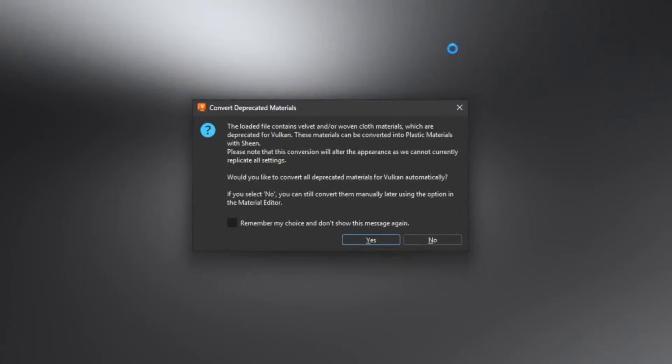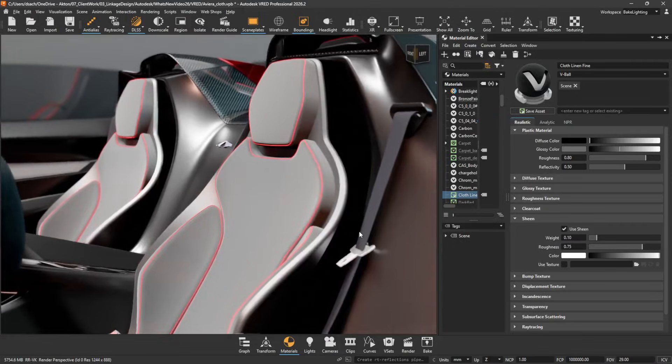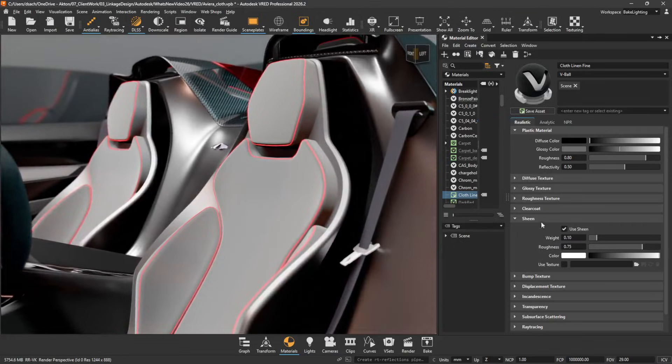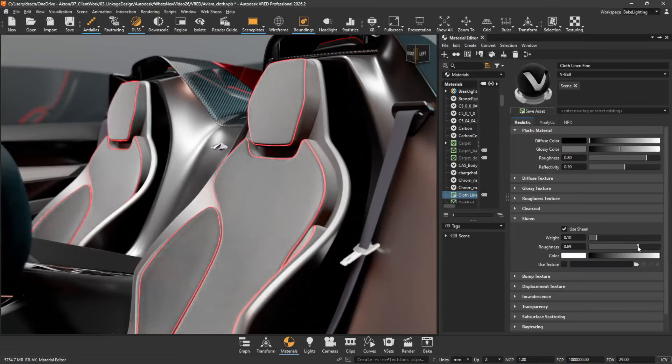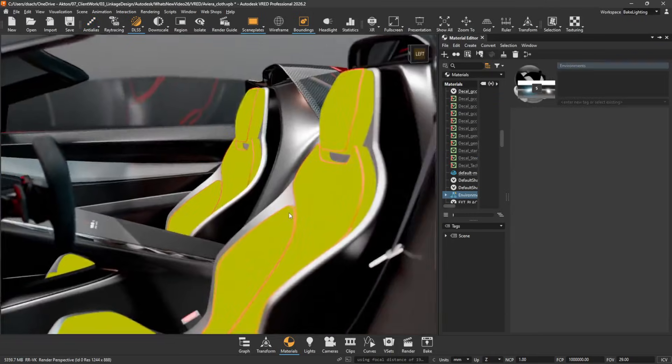We added a conversion option for the deprecated velvet and woven cloth materials. When loading a scene containing either of these materials, a dialog appears with the option for converting them into a plastic material with sheen, recreating a similar, but not exact material. Choosing Yes converts these materials.